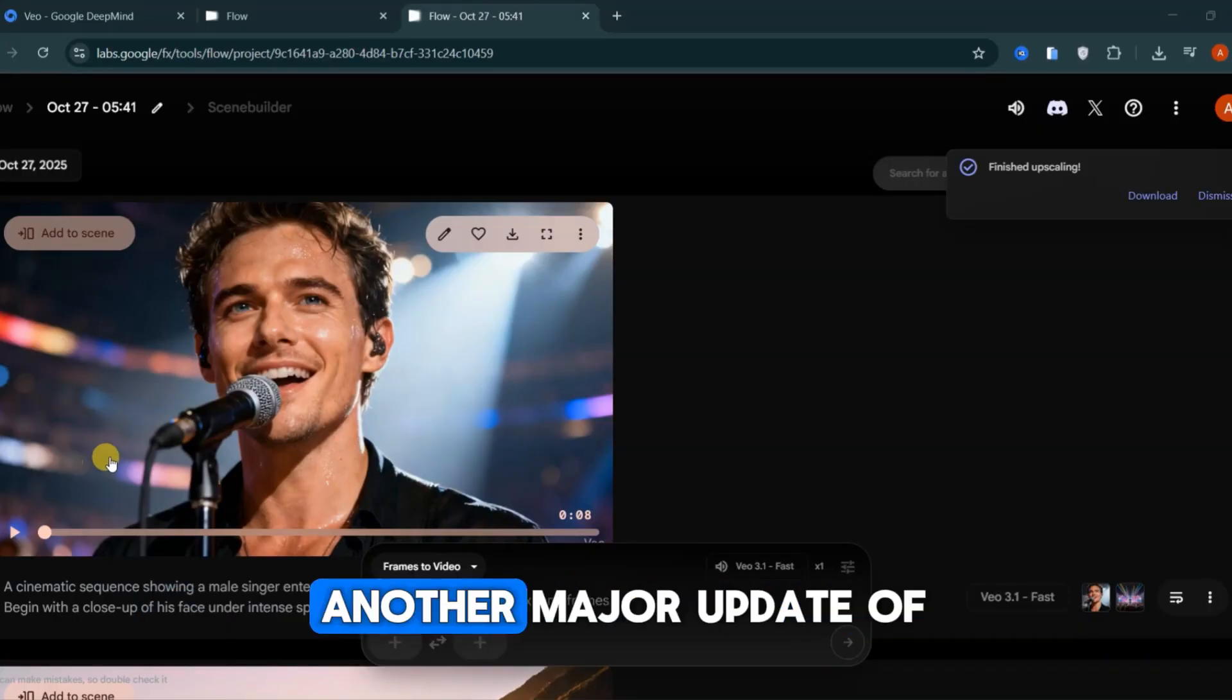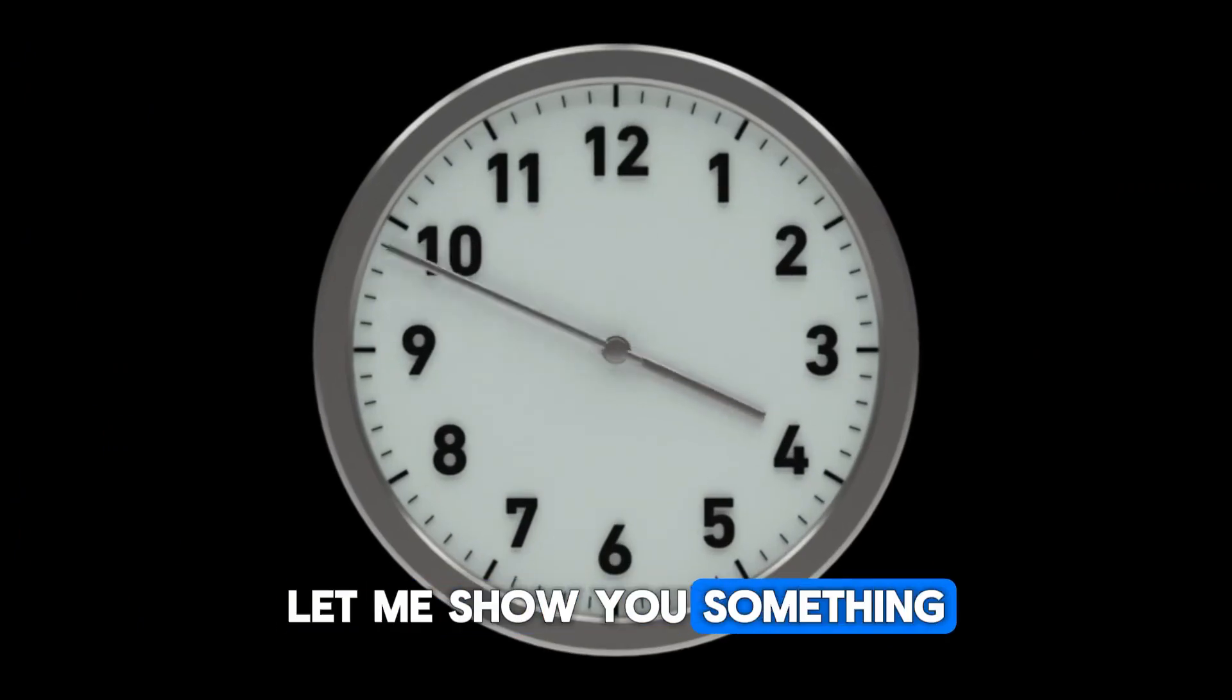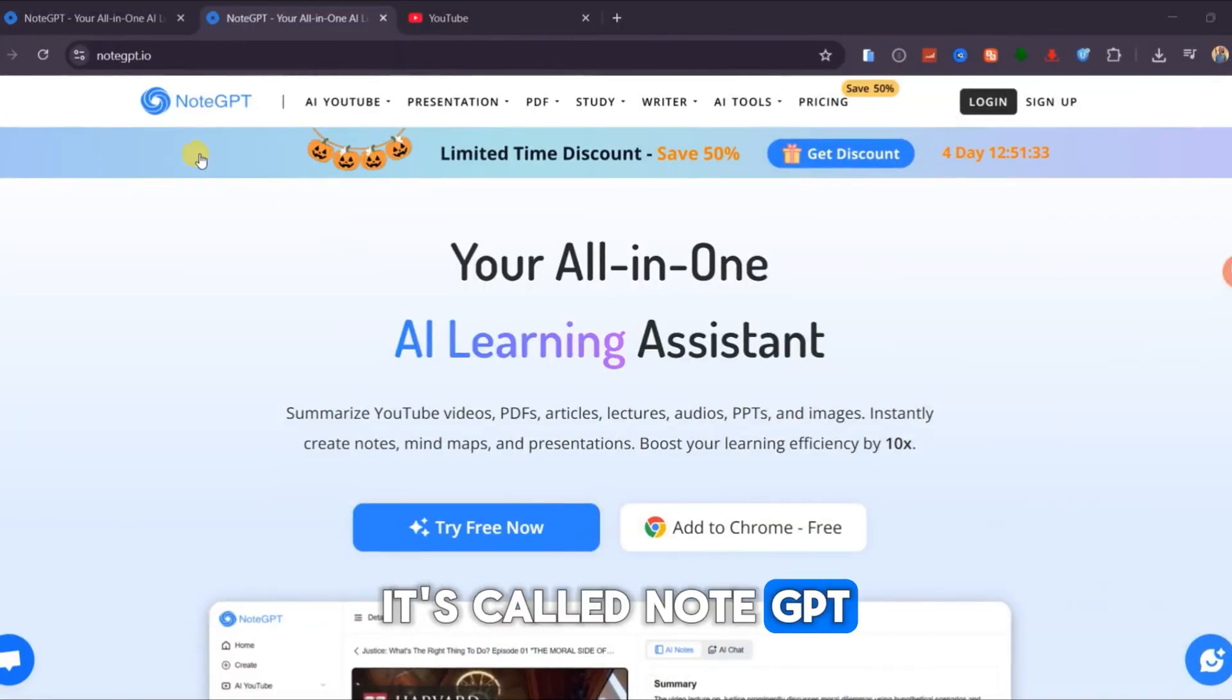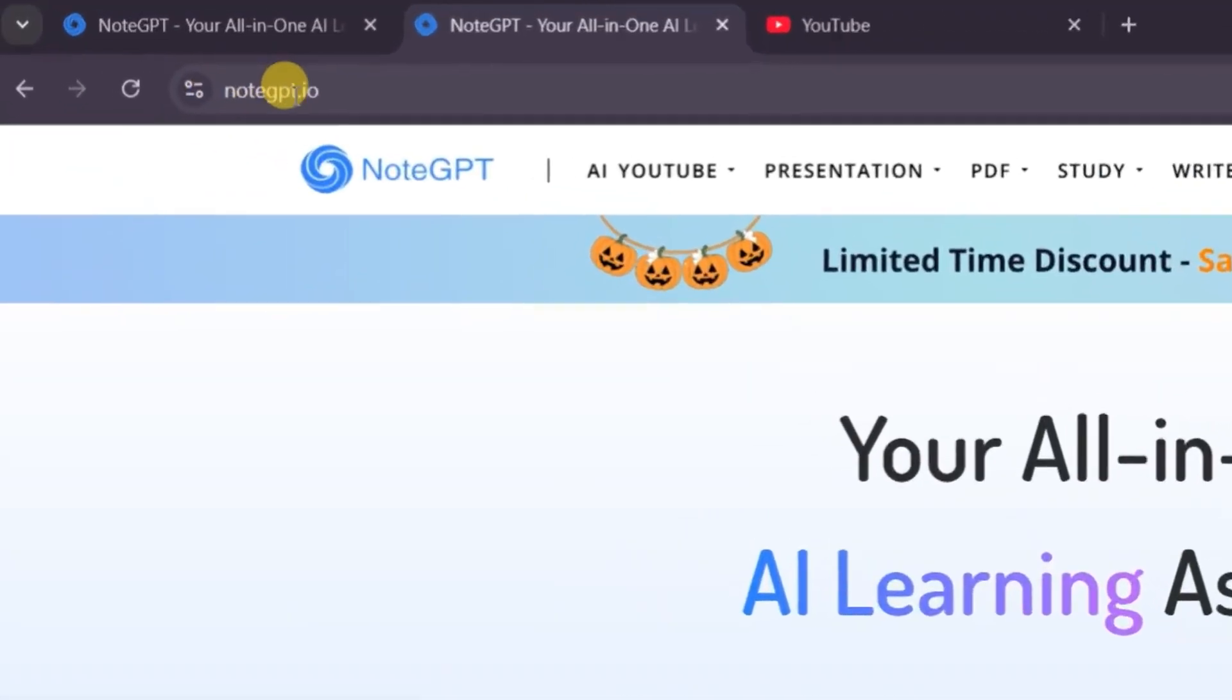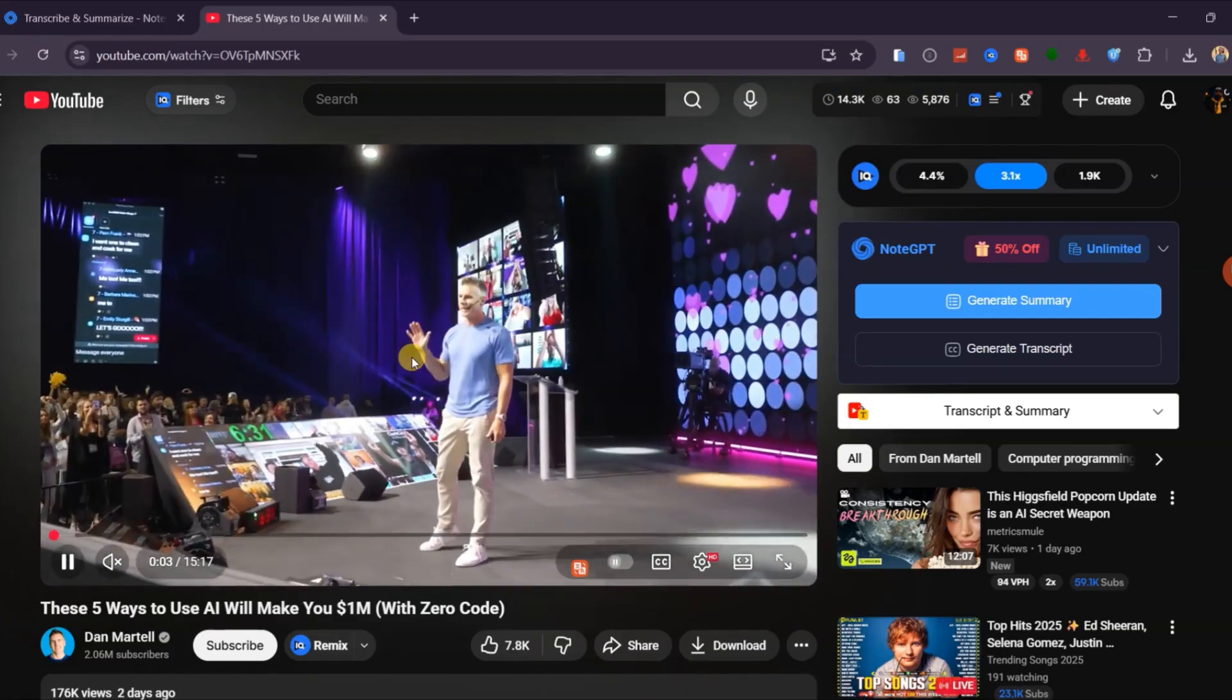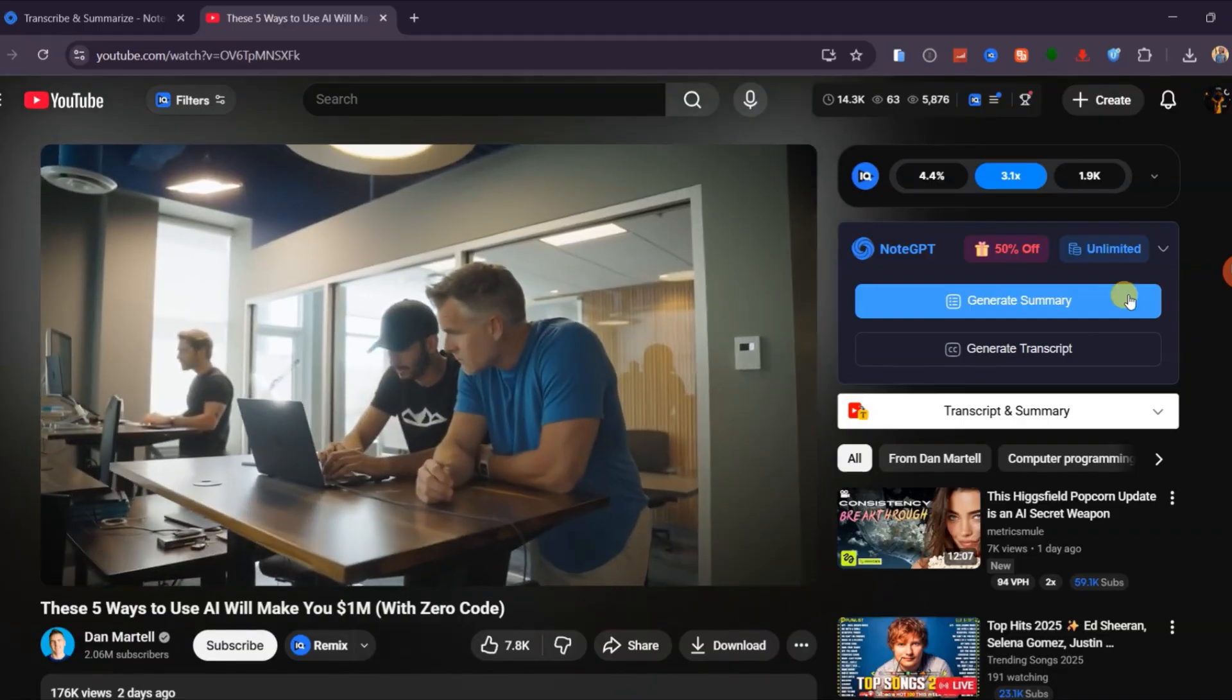Before we look at another major update of Veo 3.1, let me show you something that's been saving me hours of work lately. It's called NoteGPT, and you can either use it directly on their website at NoteGPT.io or install it as a Chrome extension. Once you've added the extension, open any YouTube video.